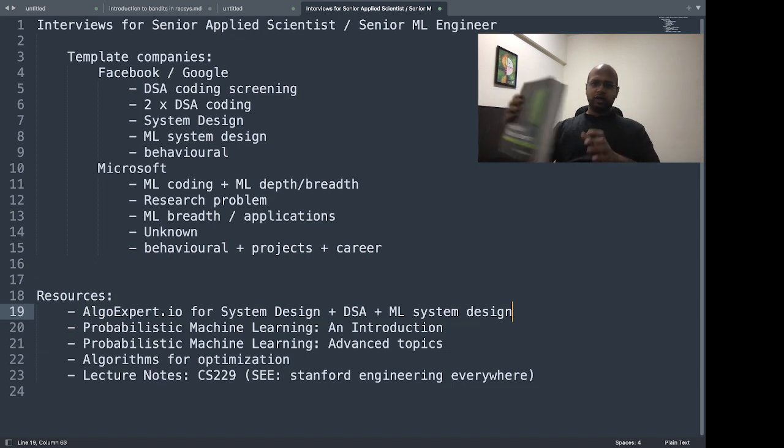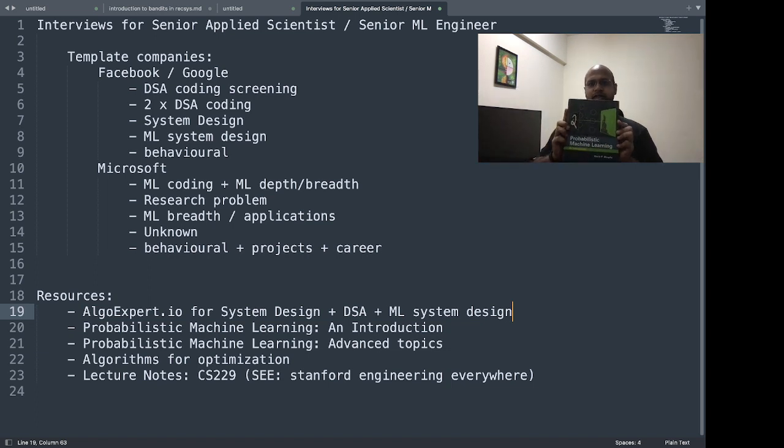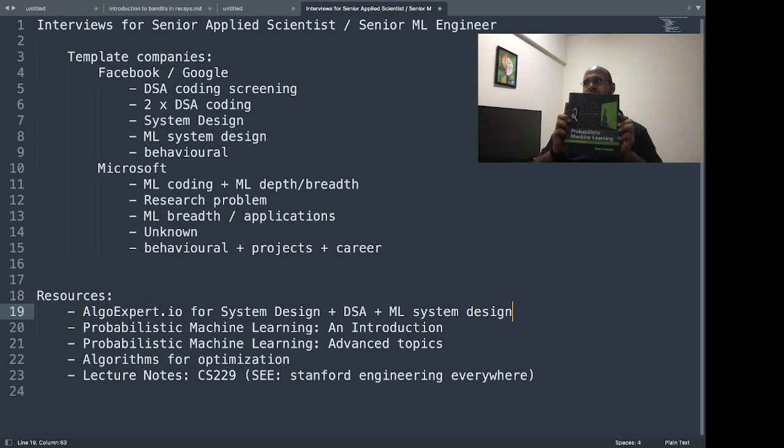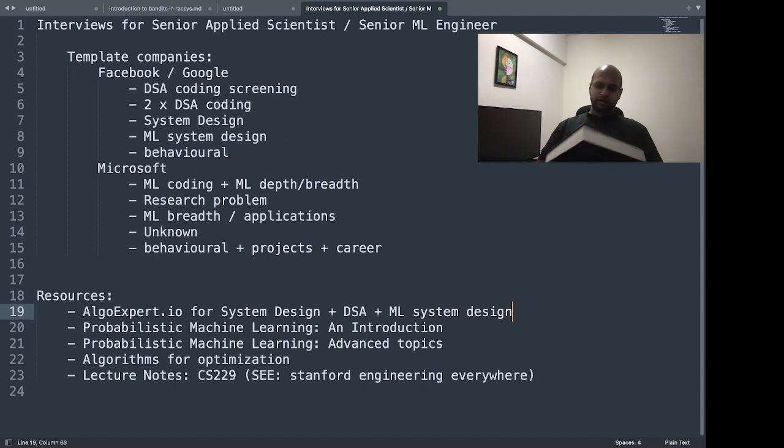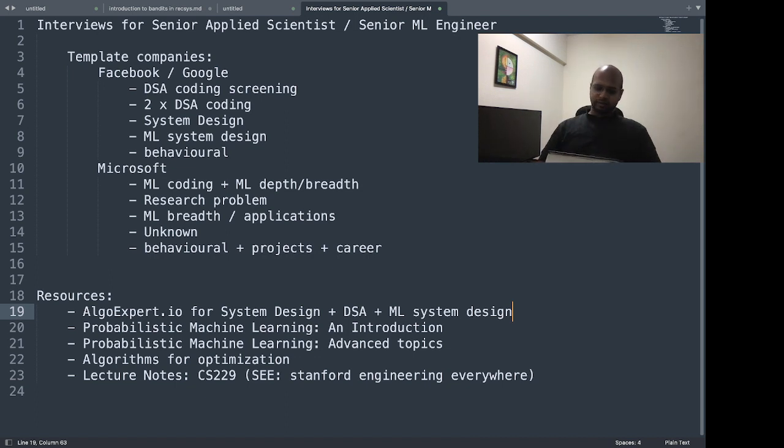One is called Probabilistic Machine Learning by Kevin Murphy. You can see this is a thick book, but this is one of the best books I have on machine learning.